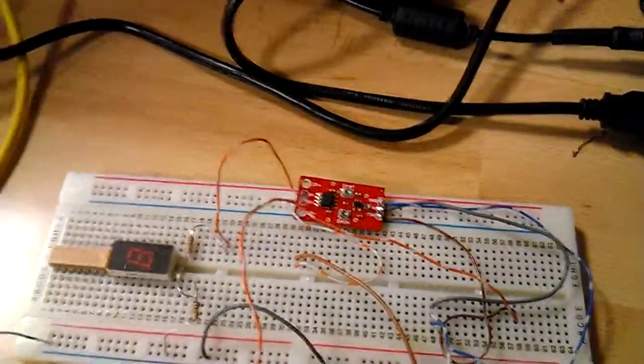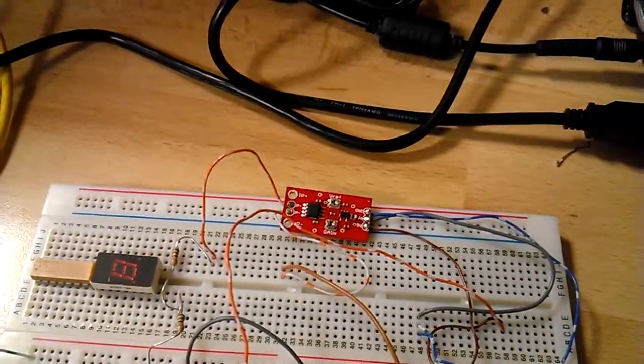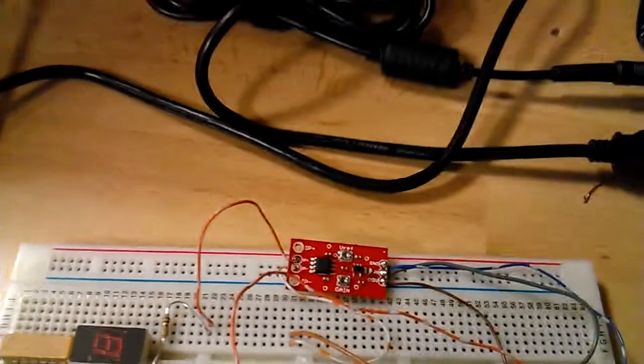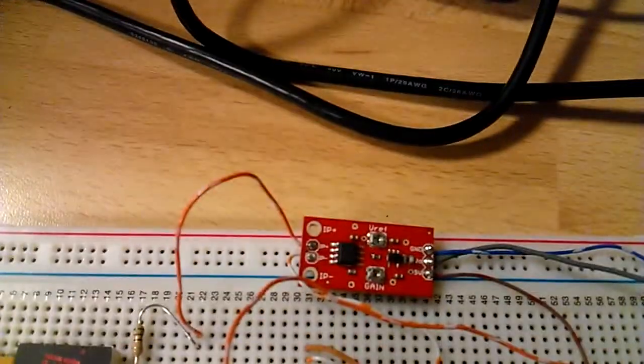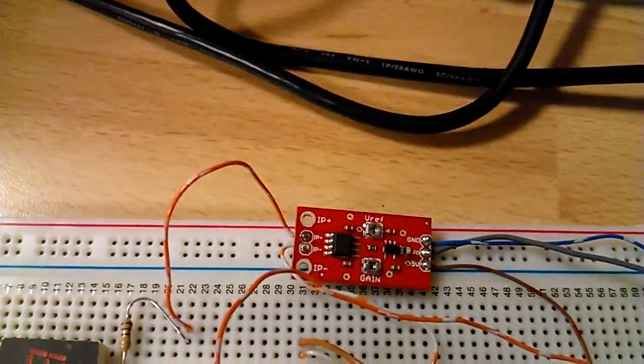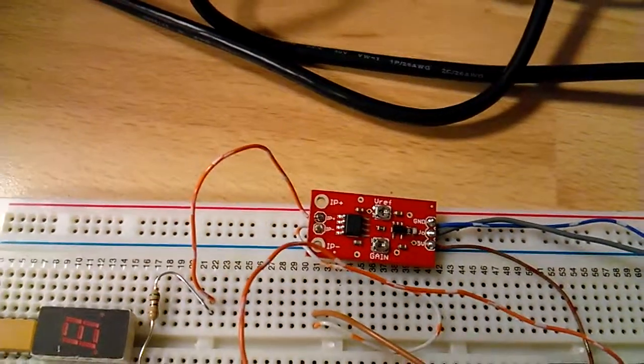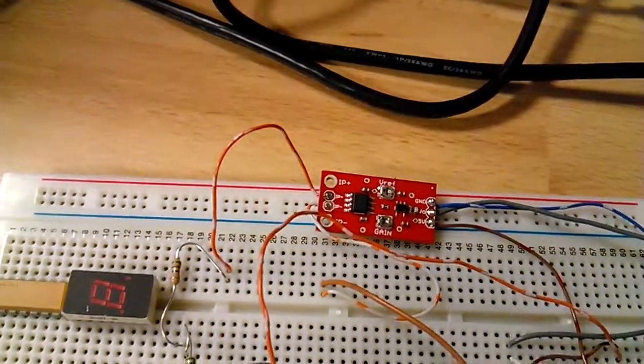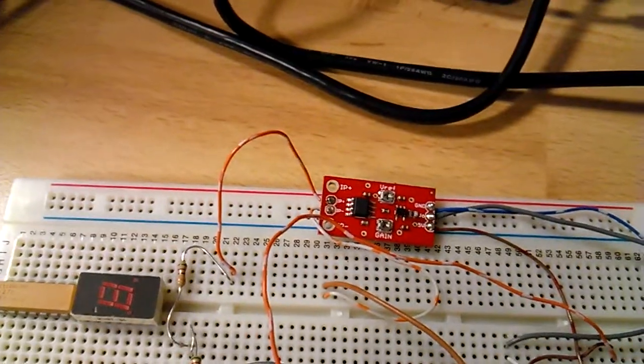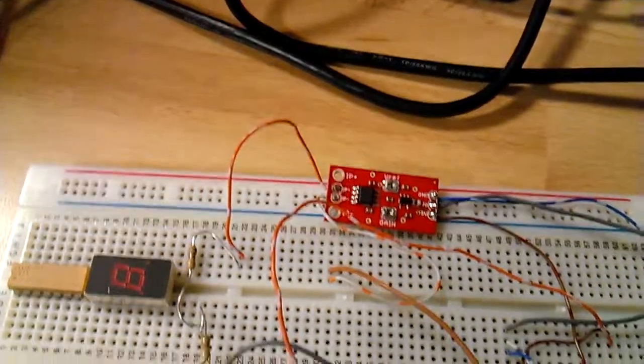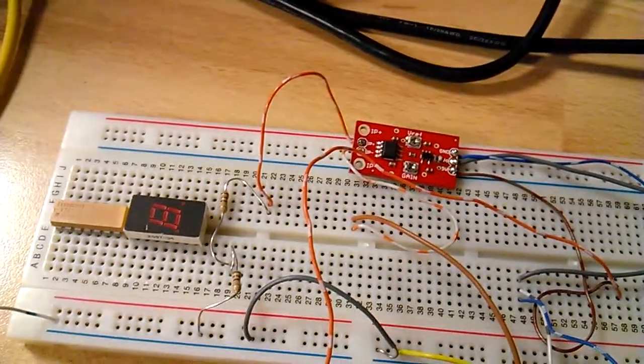Okay, so we're just going to measure the current produced by the OpenPICUS. To do this we're using the ACS712 current sensing board. This produces a linear change in current output voltage for a change in current at the input.